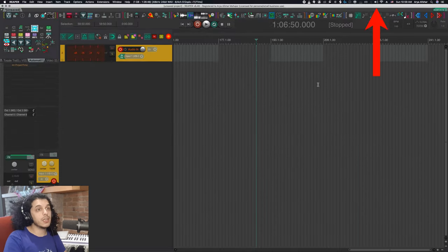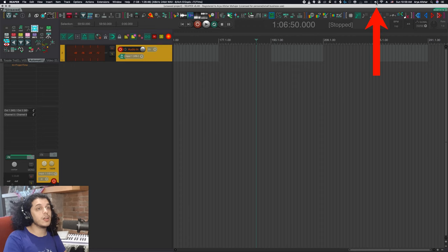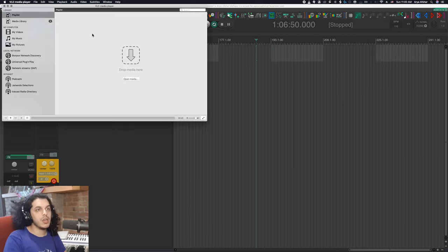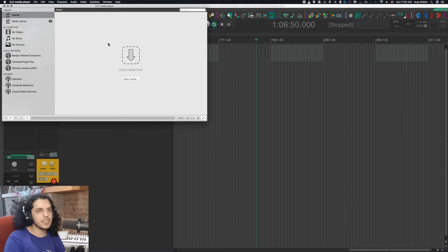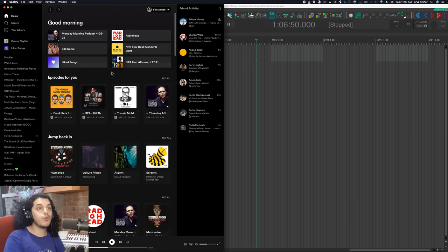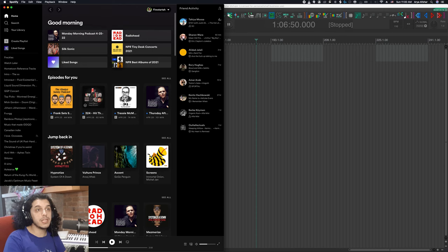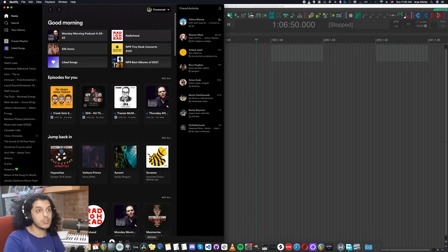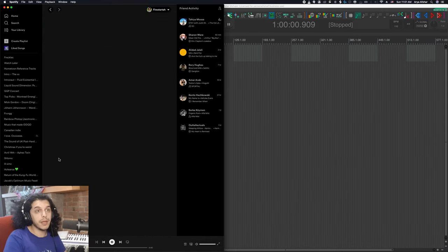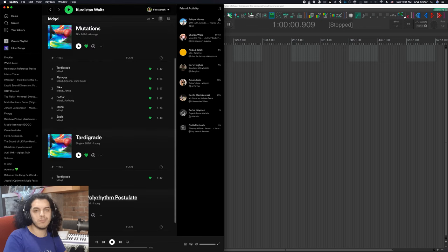Next, I'll click on the speaker icon on my Mac up here and I'll select VB cable as my device. So now anything I play in VLC or Spotify or YouTube or whatever else will go through output one and two on my virtual device and come back in through input one and two. So I'm just going to go on Spotify and play my own music so I don't get sued.